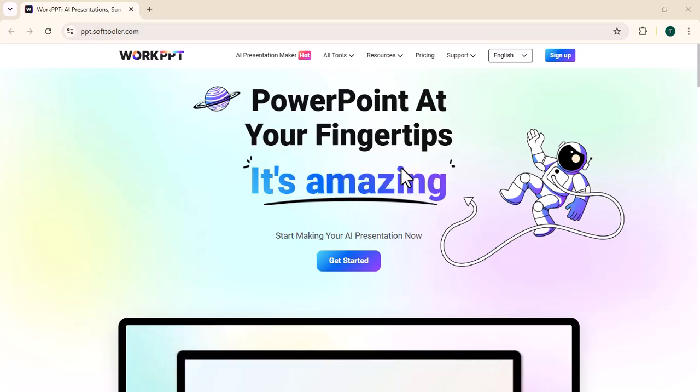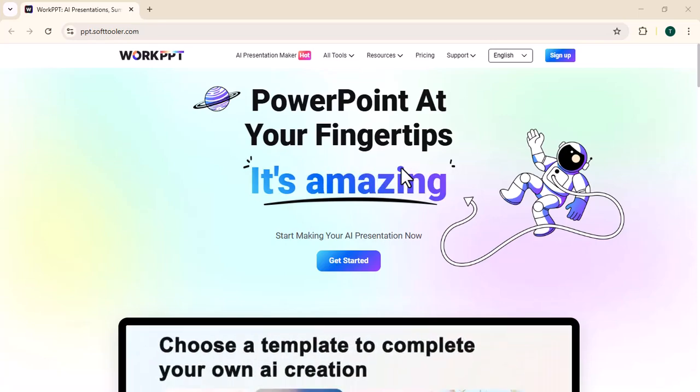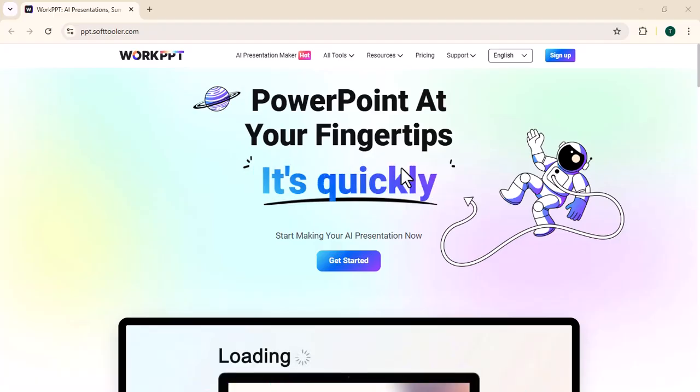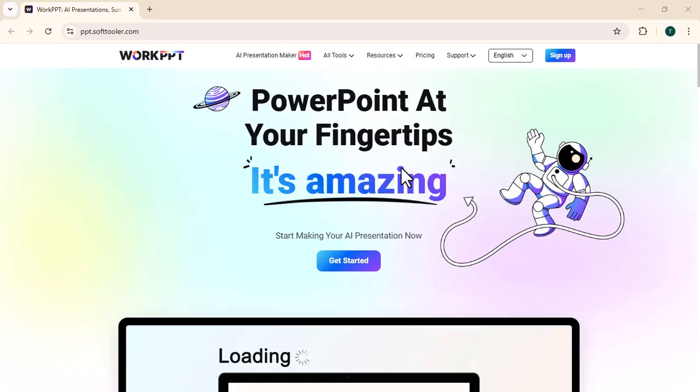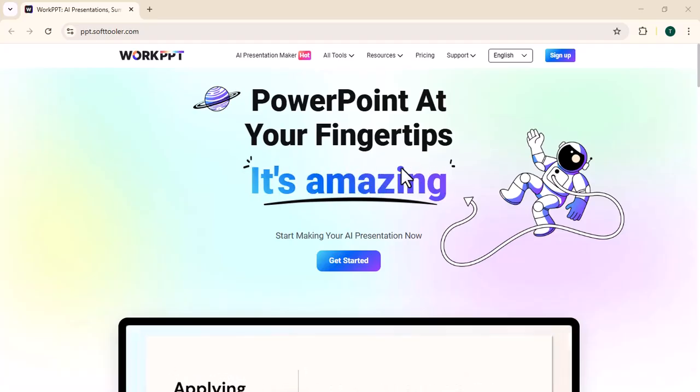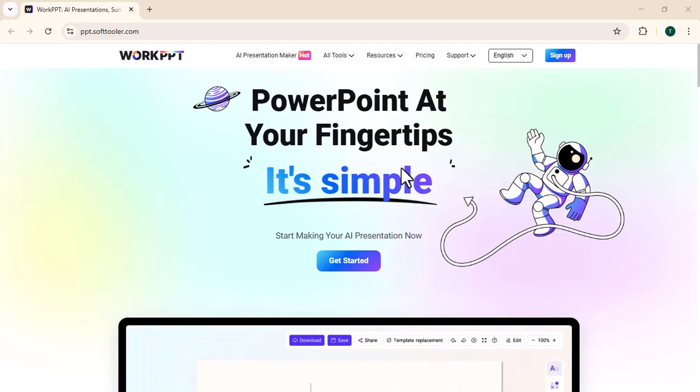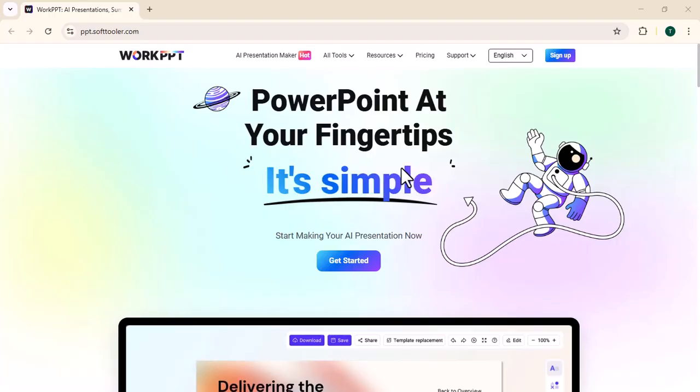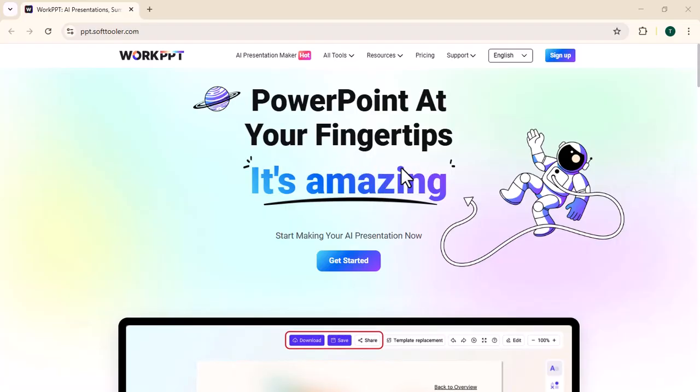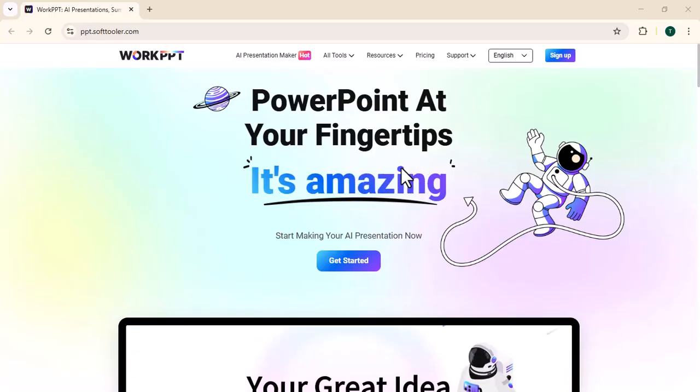Hi, welcome back to my channel. I hope you are doing well. Today in this video, I will introduce you to the powerful tool called WorkPPT, a modern AI-powered presentation platform that changes the way professionals and creators build decks. Forget boring slides and time-consuming formatting. WorkPPT helps you design professional presentations in just a few clicks.